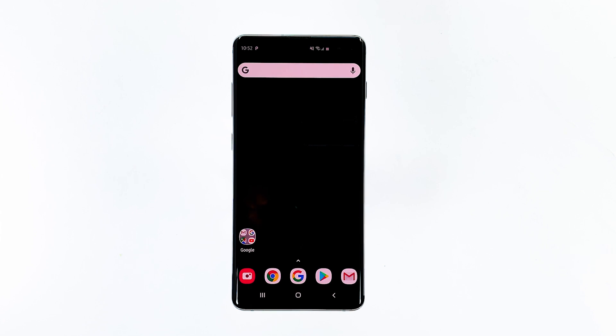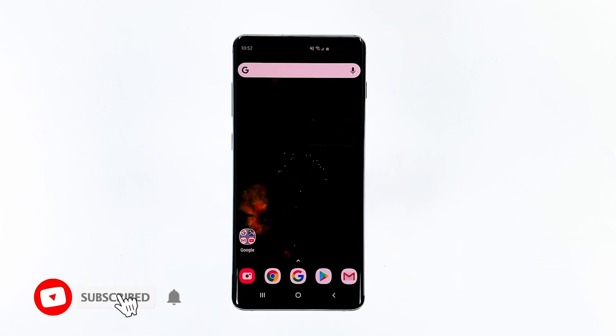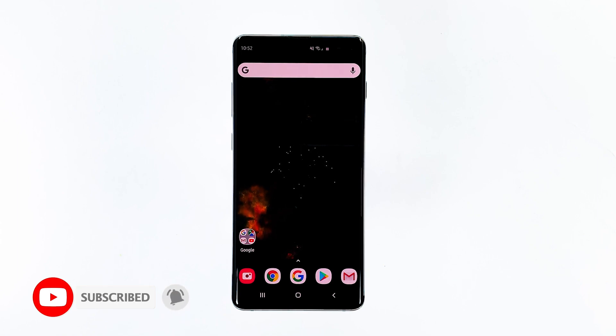That's it. We hope this video is helpful to you. Please subscribe and hit the bell icon for more S10 Plus videos in the future.